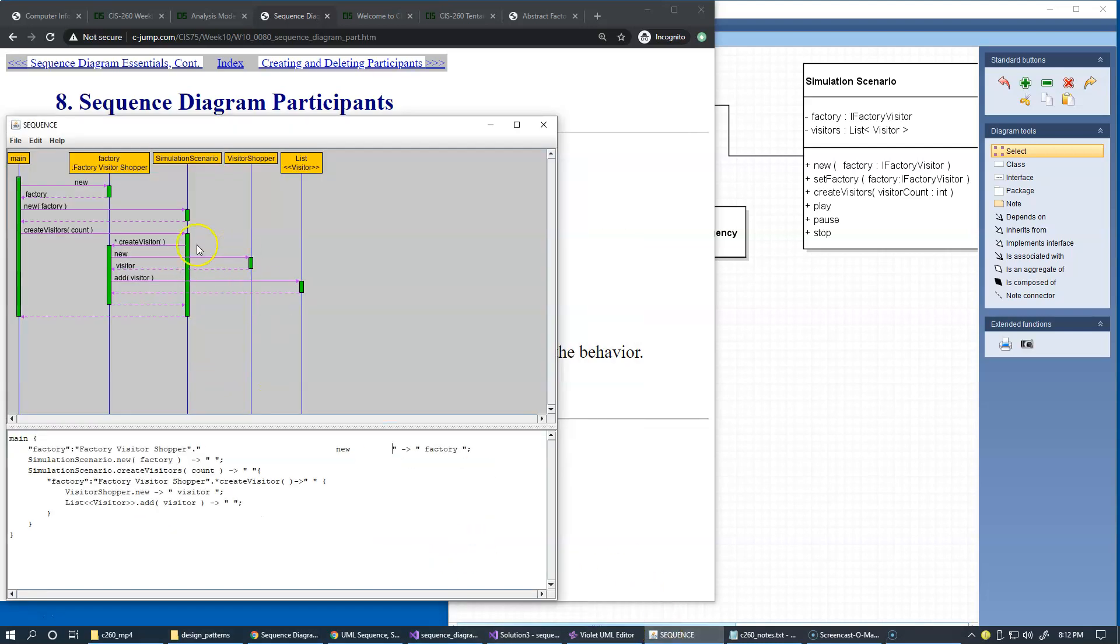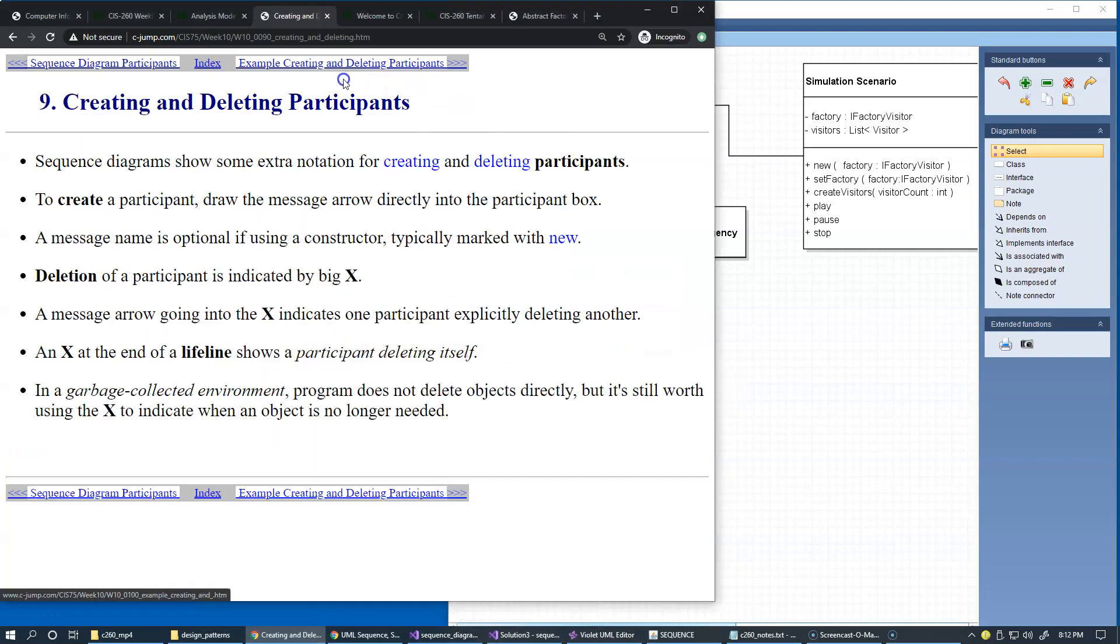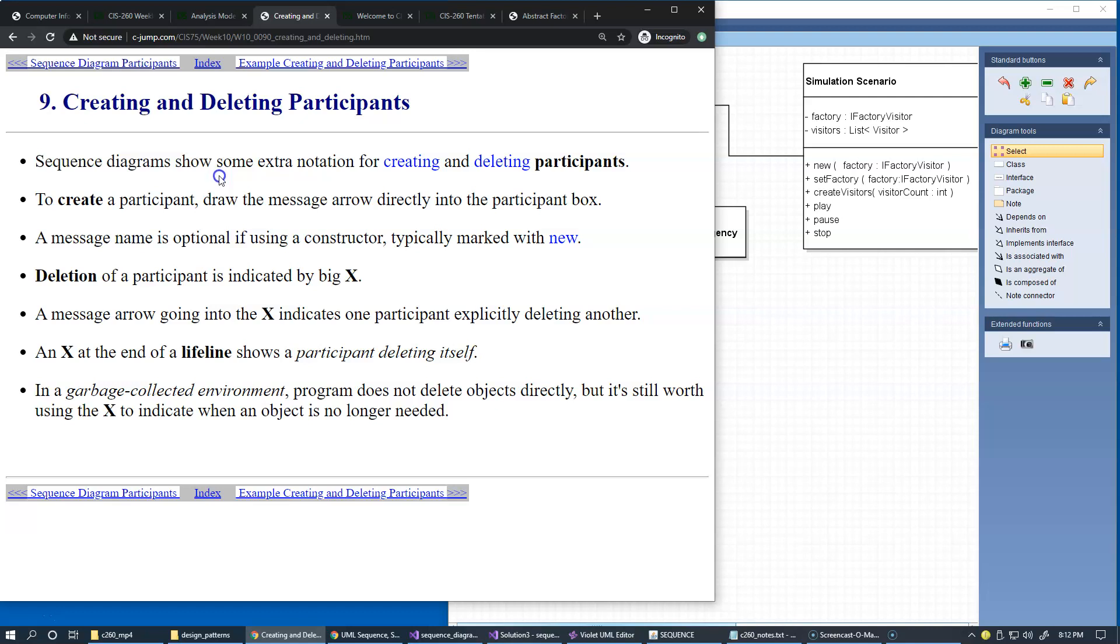I also want to talk about a few features that are not available inside the sequence tool. Some of the nice features available in other commercial diagramming tools is that the sequence diagrams are capable of showing some extra notation for creating and deleting participants.